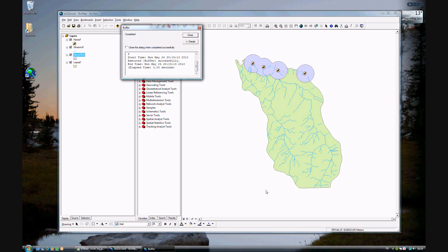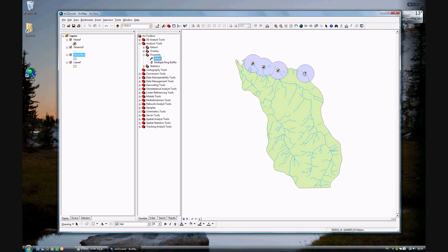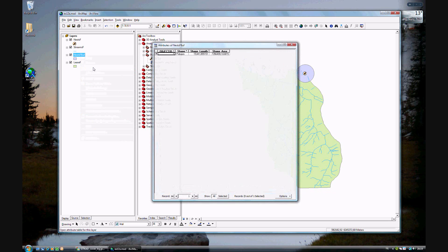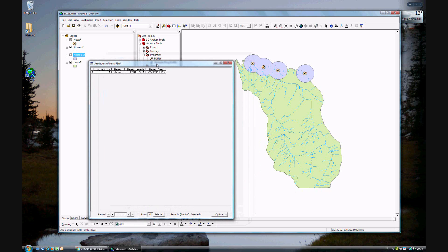There you go. Now you see the buffer — the purple circles around the Nests — and you can tell that in these three, the buffer overlaps. If you inspect the attribute table, you'll see there's only one polygon, and that's because we dissolved. So even the one that isn't overlapping, they all are part of the same multi-polygon, with a shape length and a shape area.